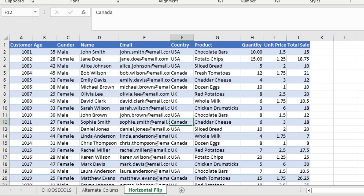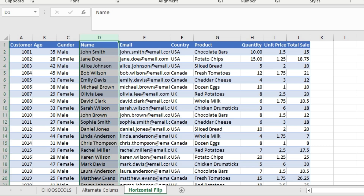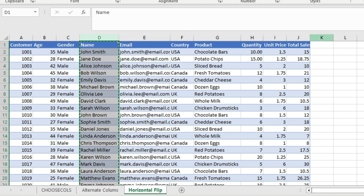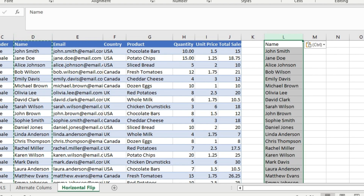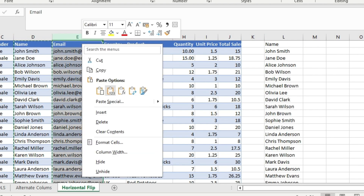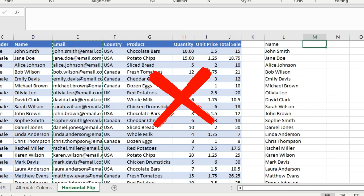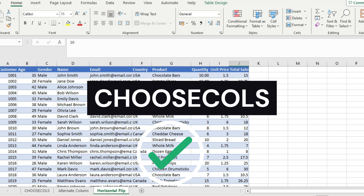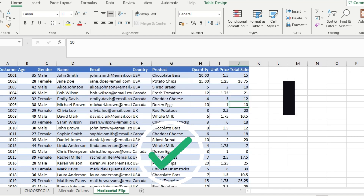What if you have this data in Microsoft Excel containing customer ID, age, gender, name, email ID, and other columns, and you have to extract two specific columns — name and email ID? What most Excel users do is select the entire column, copy it, paste it, then go back and copy the email ID column and paste it. But with the introduction of the CHOOSECOLS function in Microsoft Excel, there is a better way to do this.